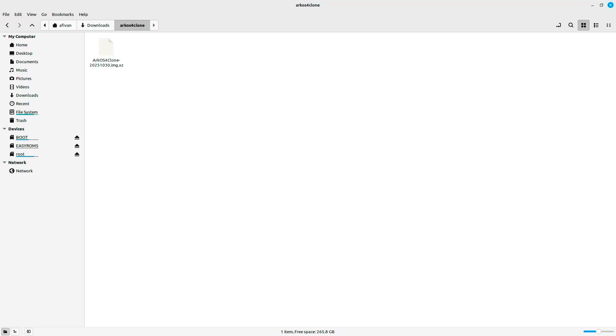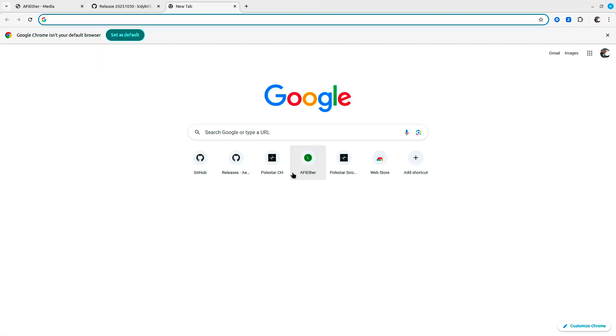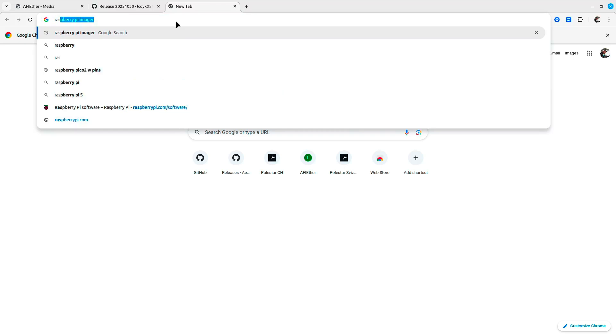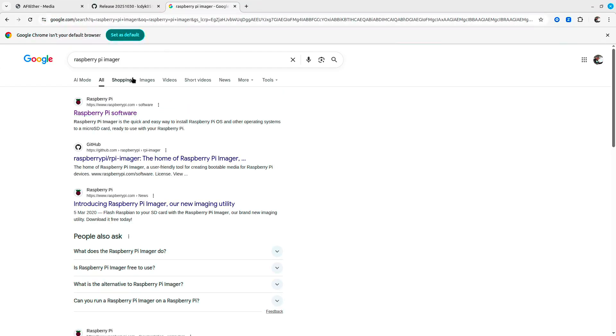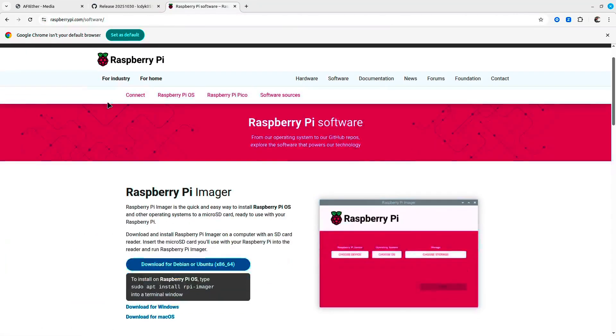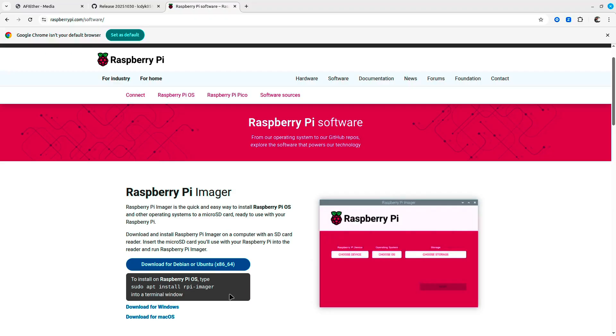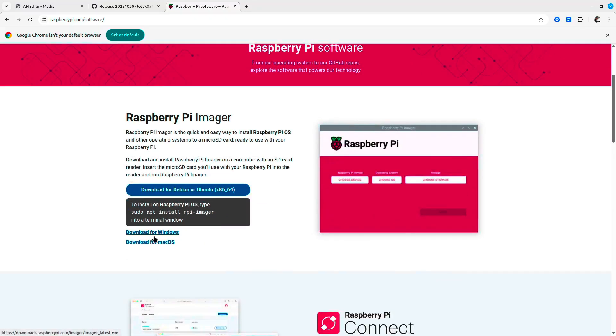The next thing you need to make sure is that you have the software to flash it. Usually I use the Raspberry Pi imager, which you can search for and download from the Raspberry Pi website. I use Linux as a first-class citizen, but that shouldn't be a problem if you're using Windows or Mac OS; the process stays the same.